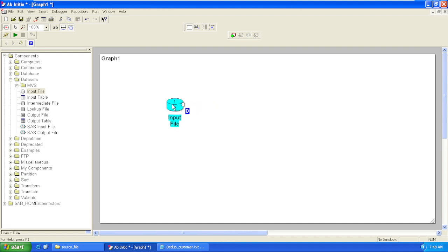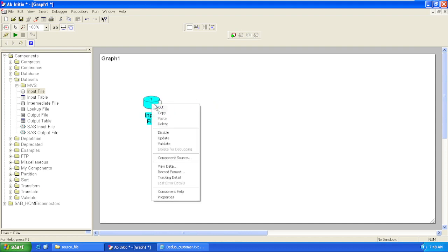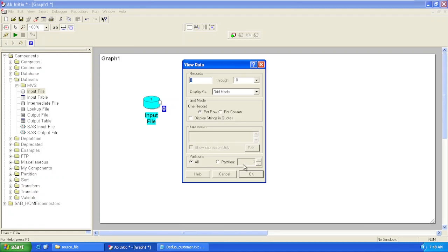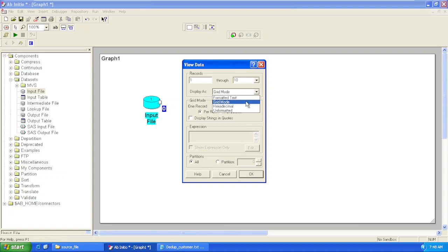And our input file is ready for use. Now right-click on it, View Data. Click OK. There are multiple modes to view our data. First is grid mode, that means we'll get data in tabular format.